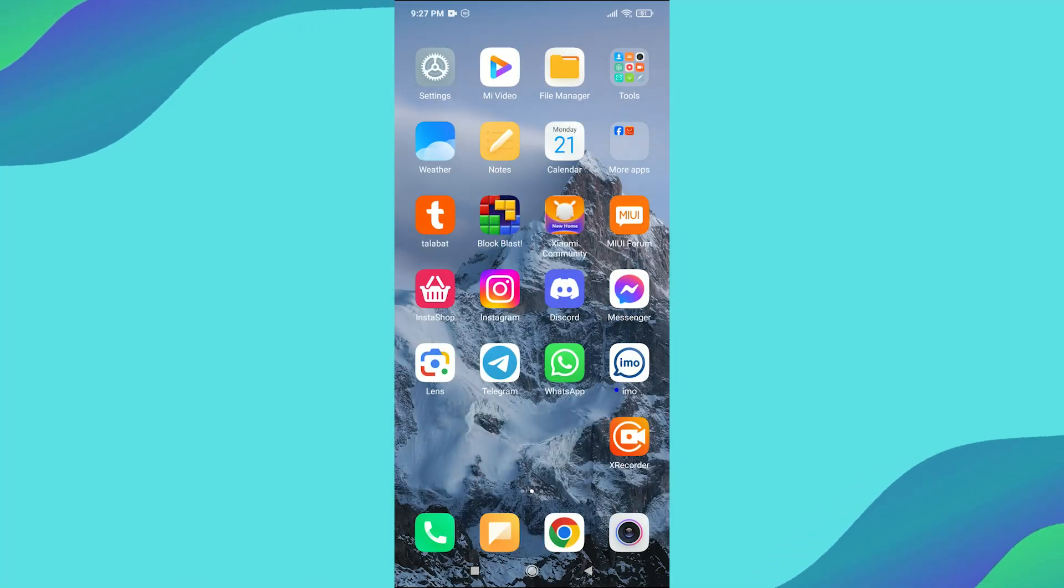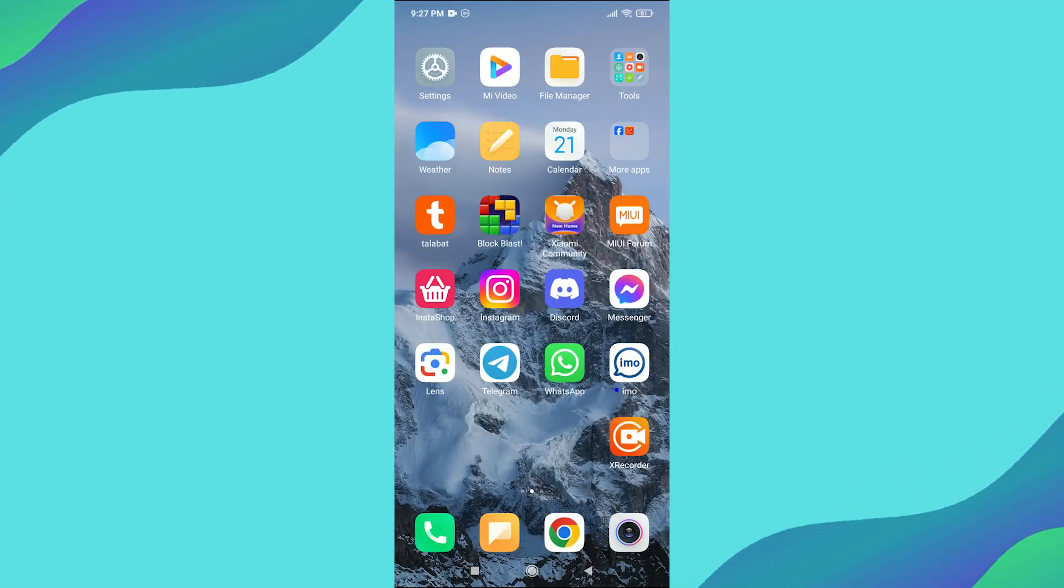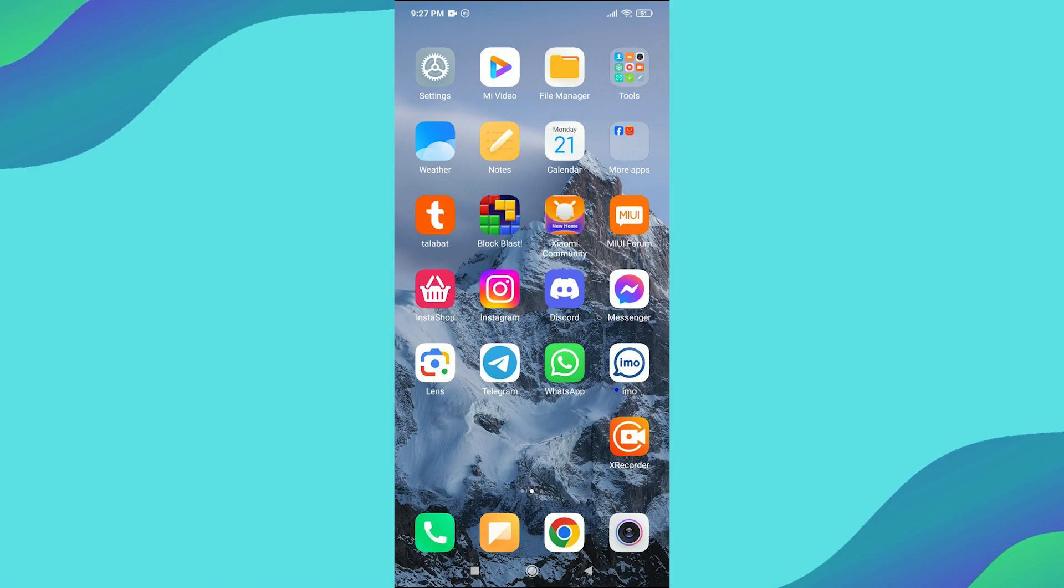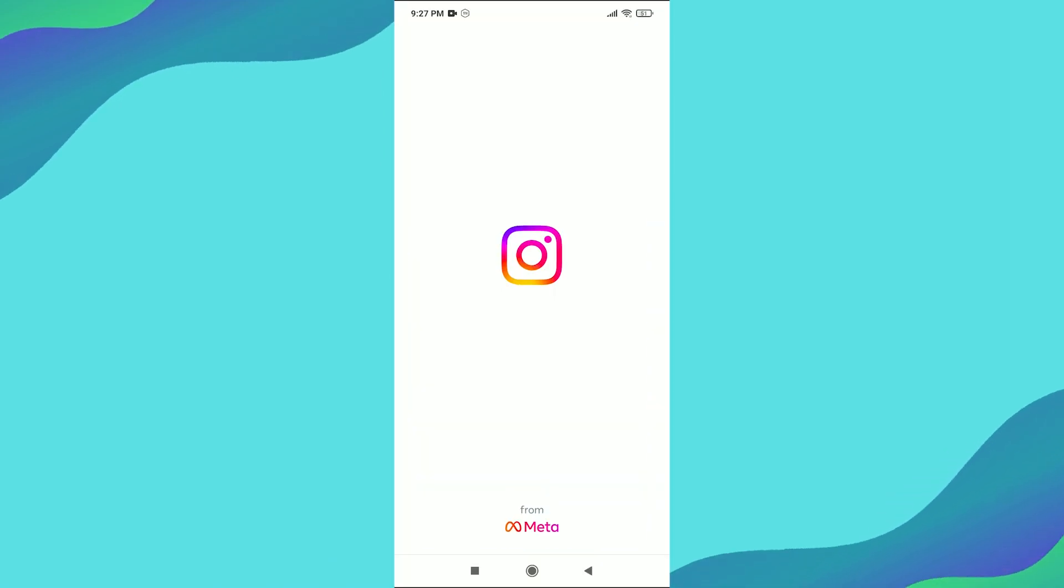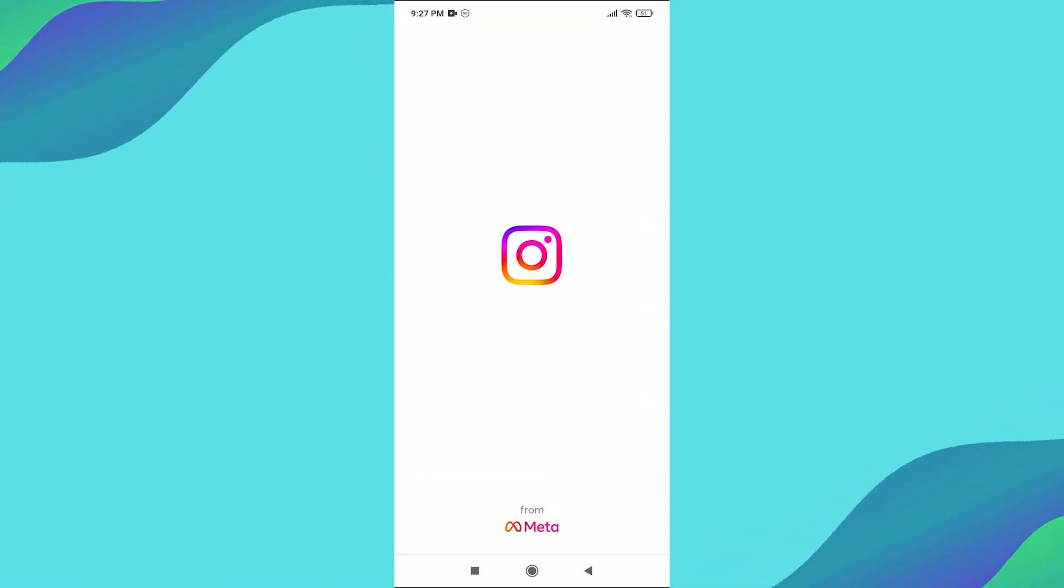In this video, I'm going to show you how to appear offline on Instagram. If you find this tutorial helpful, please consider subscribing and giving this video a thumbs up.